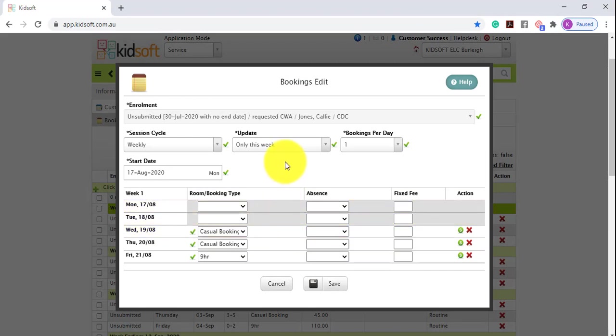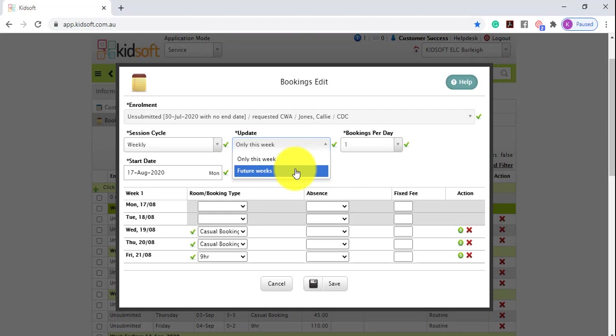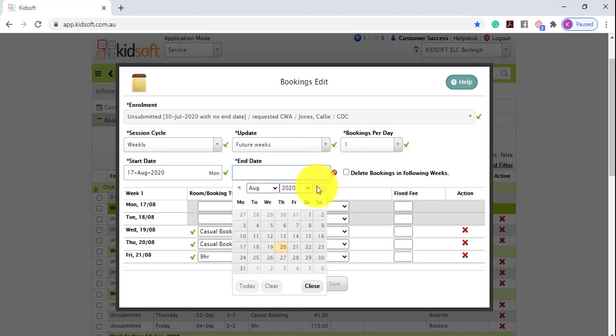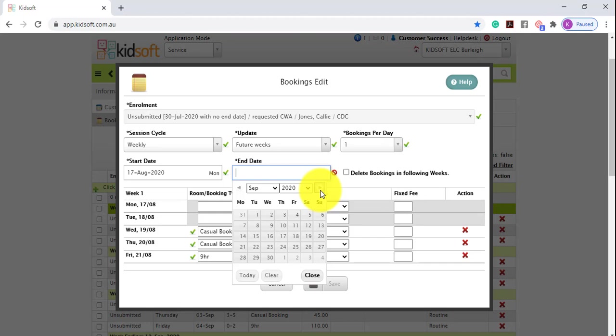It's extremely important the next step is you are selecting the future weeks in the update drop-down box. You're then going to select an end date. This may be only for a four-week period, it may be to the child's end booking or into the near future.